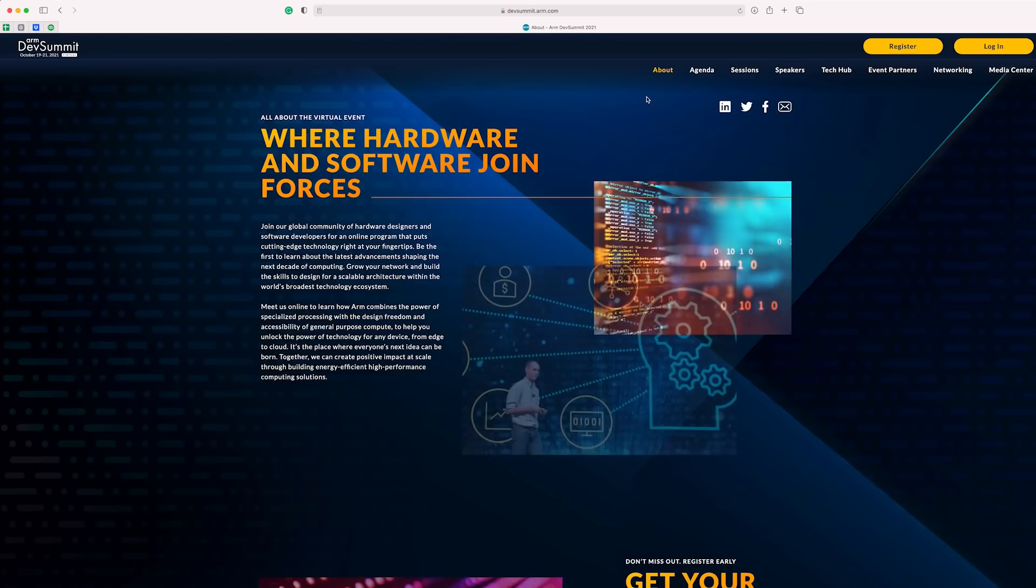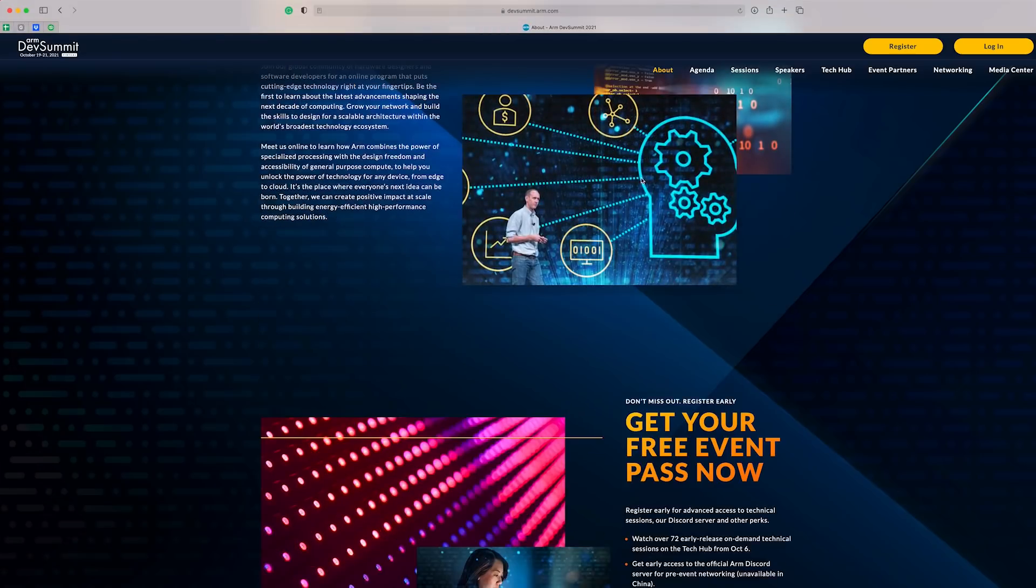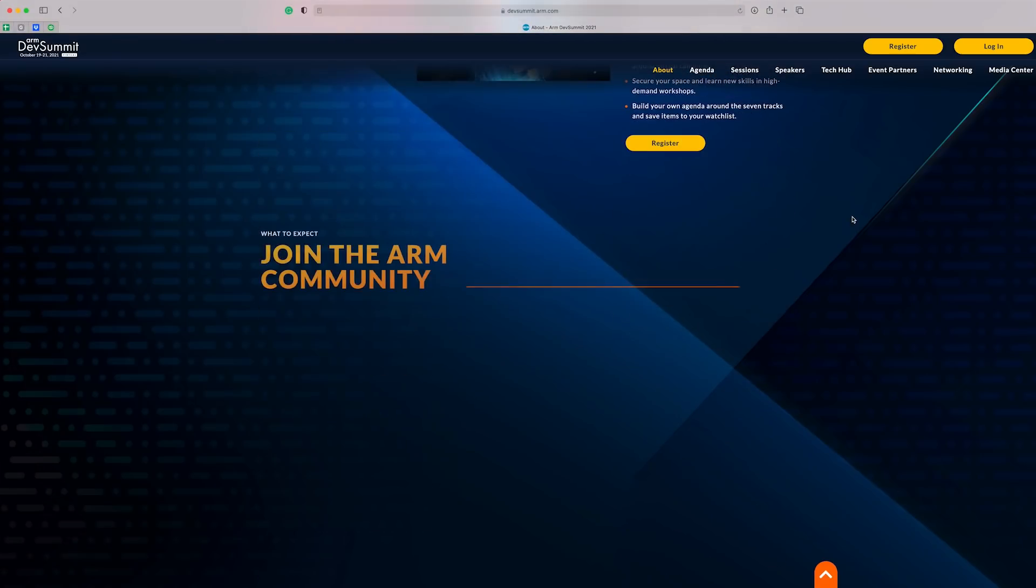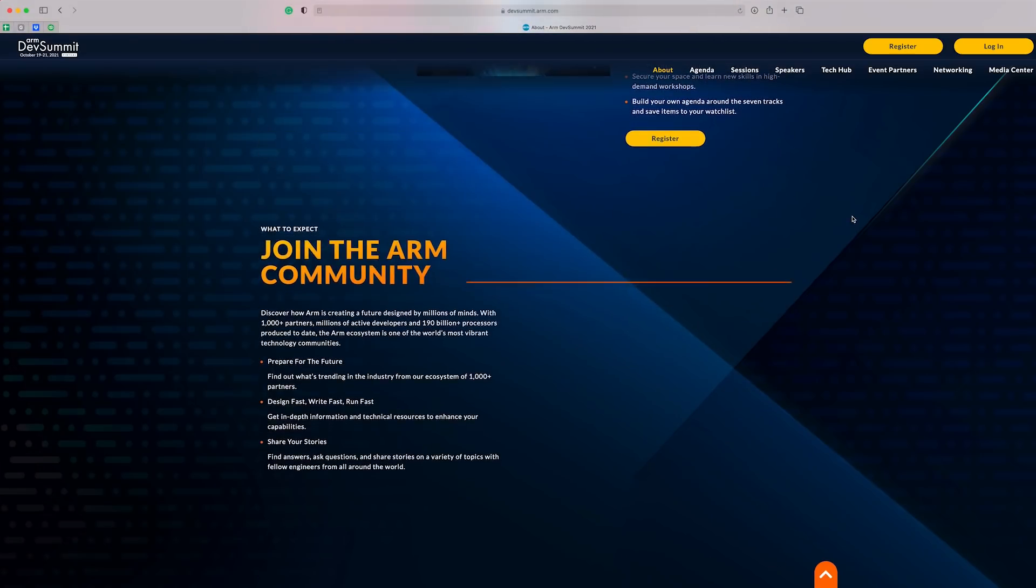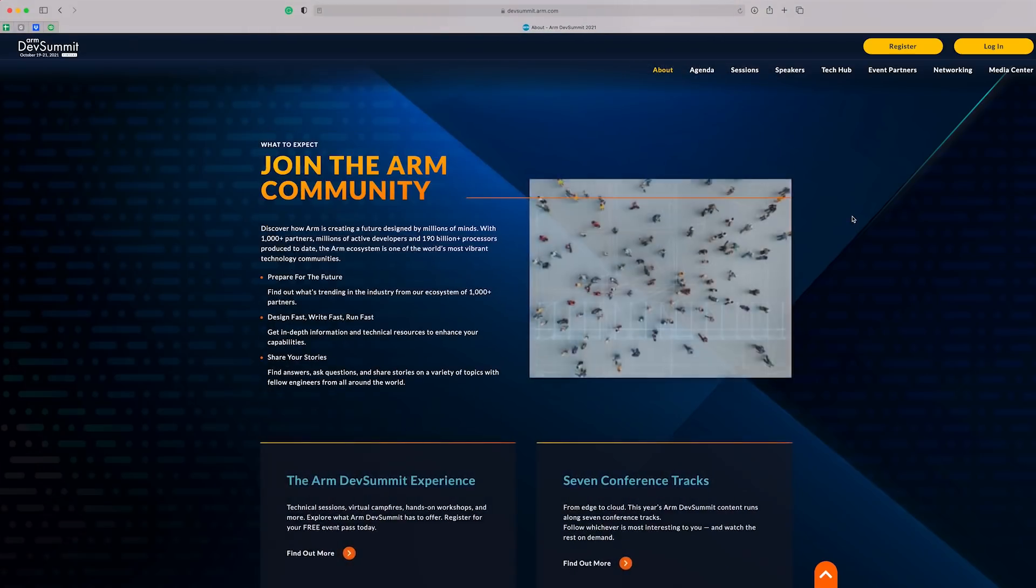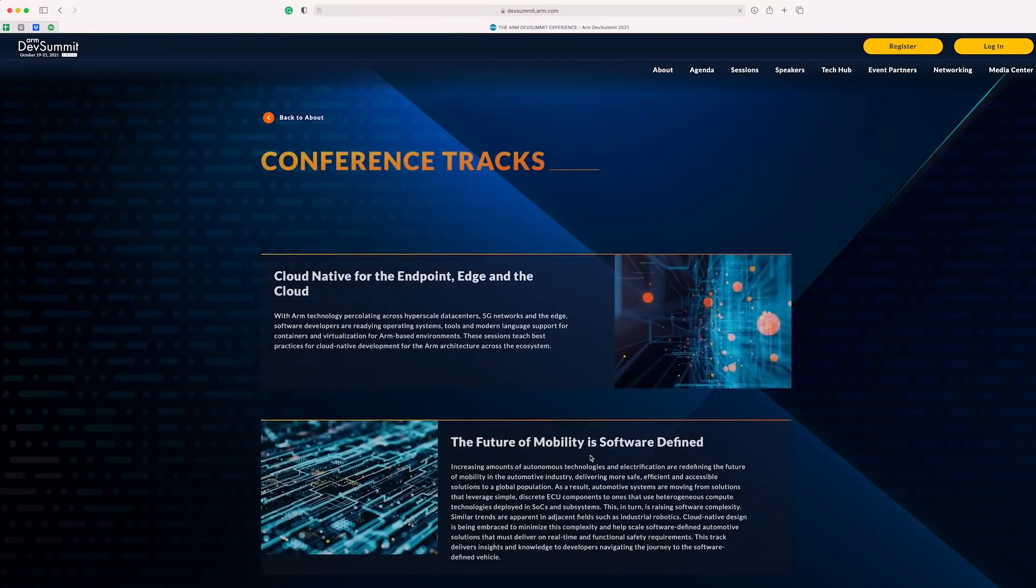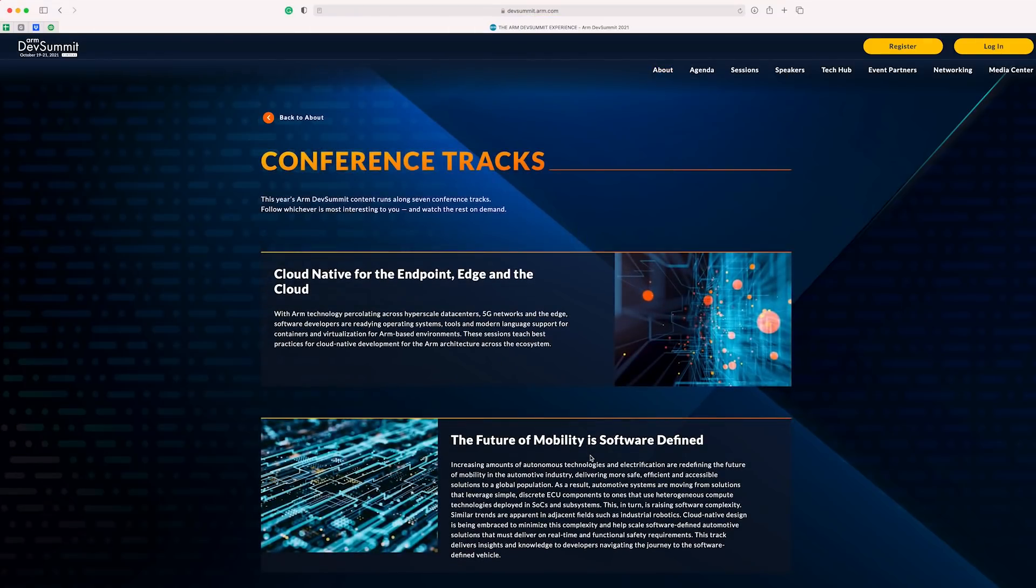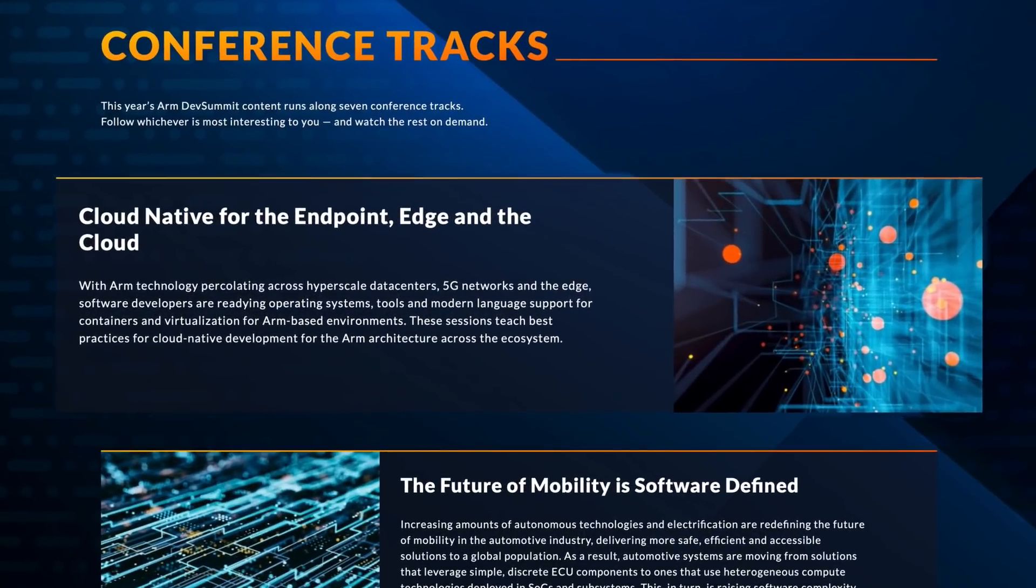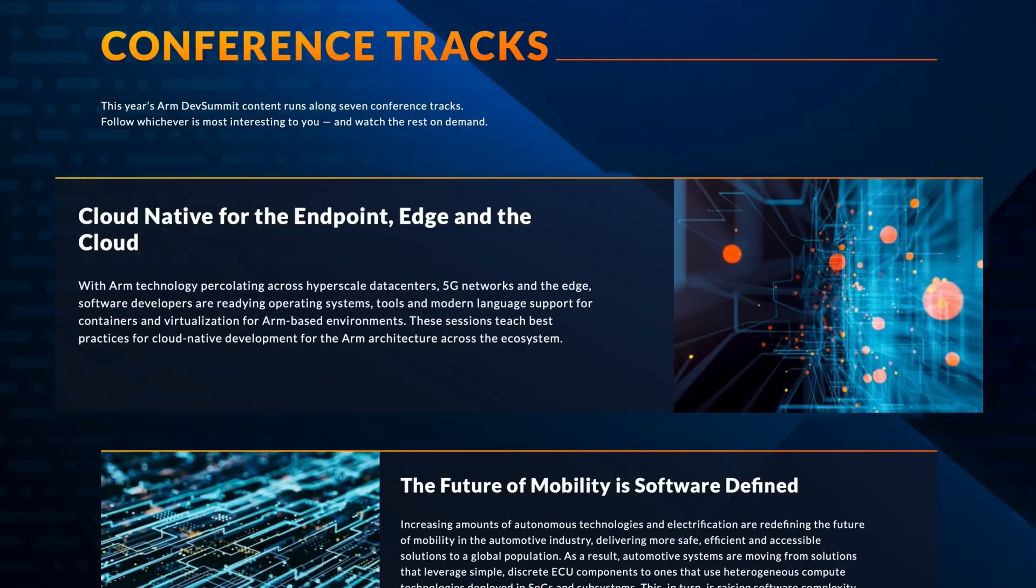Okay, so let's take a look at everything ARM Dev Summit has to offer, starting with the seven amazing tracks we can explore. First off, there's the cloud native, or the endpoint, Edge and the Cloud, which covers everything from edge to cloud. I think it will be hard to not include at least a handful of sessions from this track on your agenda, because I feel like pretty much everything nowadays touches this area.